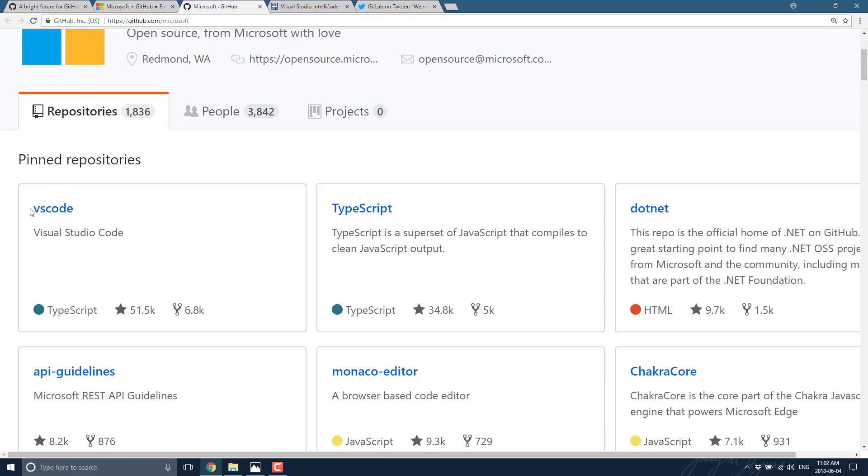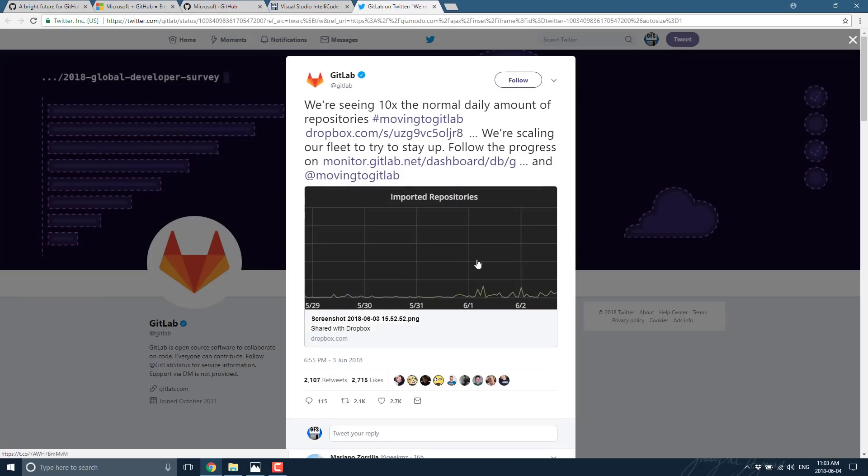Now, I know a lot of people aren't, and actually this already came up. Here's GitLab, a competitor to GitHub. They're saying 10x the normal amount of repositories being opened up and they're scaling accordingly. So obviously, you've got a lot of people that are going to knee-jerk leave GitHub because Microsoft now owns it.